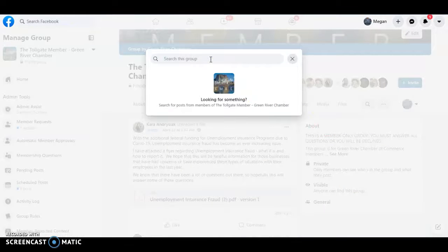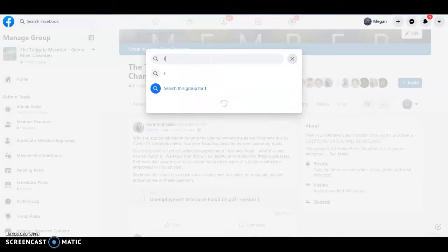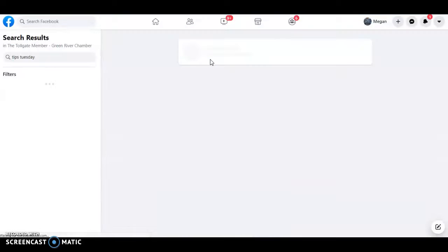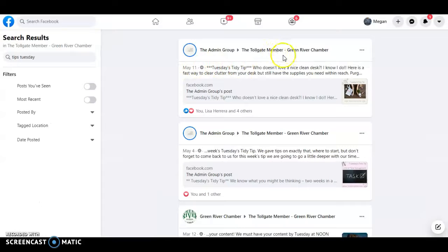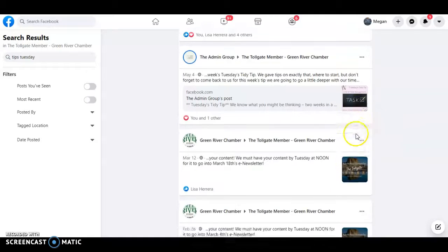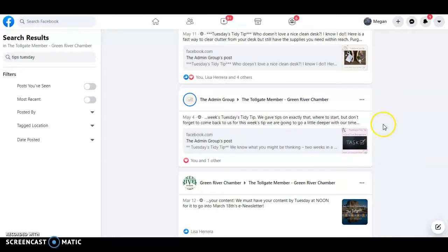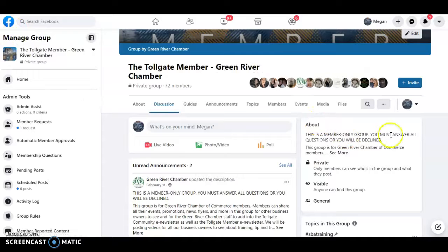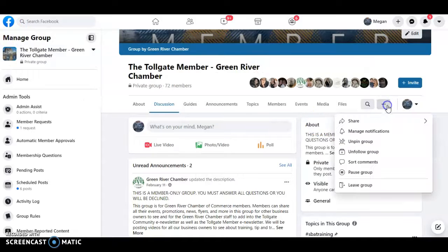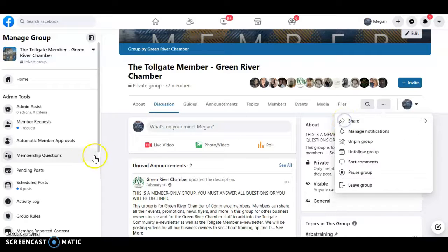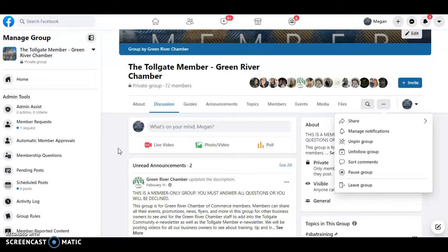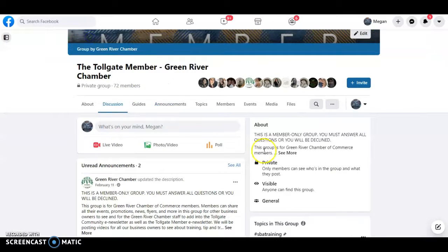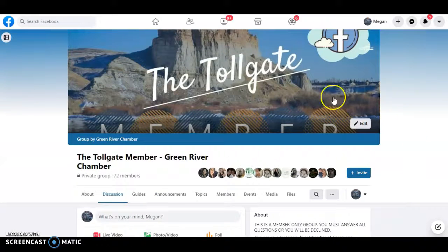Of course you can always search in the group. So let's say tips Tuesday. I know that this one is from the admin group. She loves to post on the tips Tuesday and we are loving it too. So anytime you can look it up and you will see that. And then of course like sharing, but we ask that unless it's another chamber member that you don't share it. We're working on getting all the members to become members in the group.